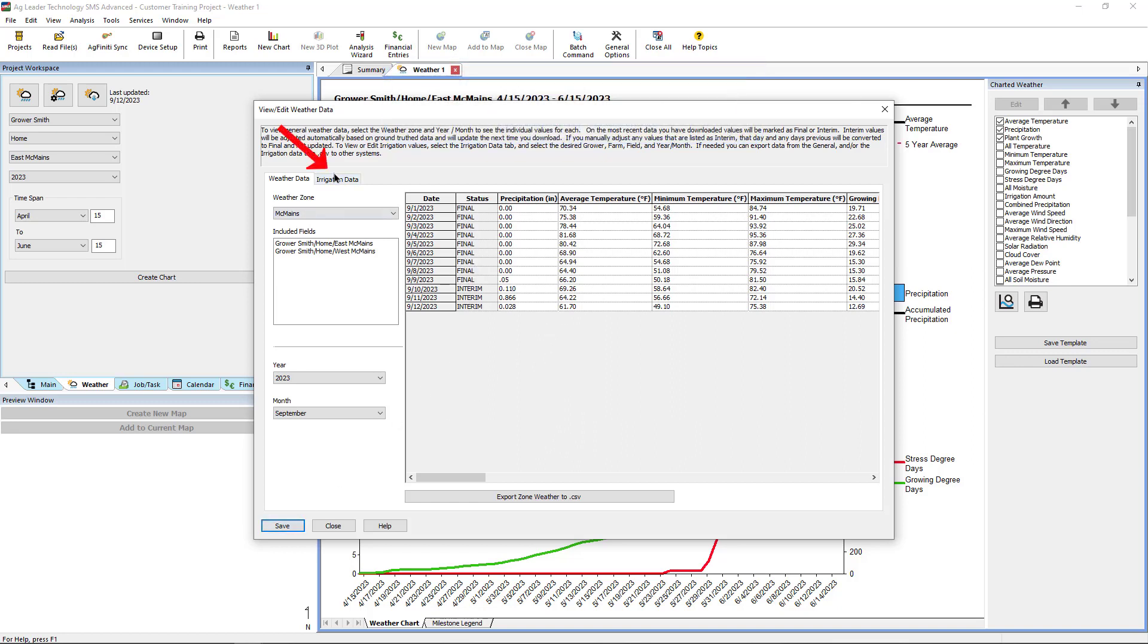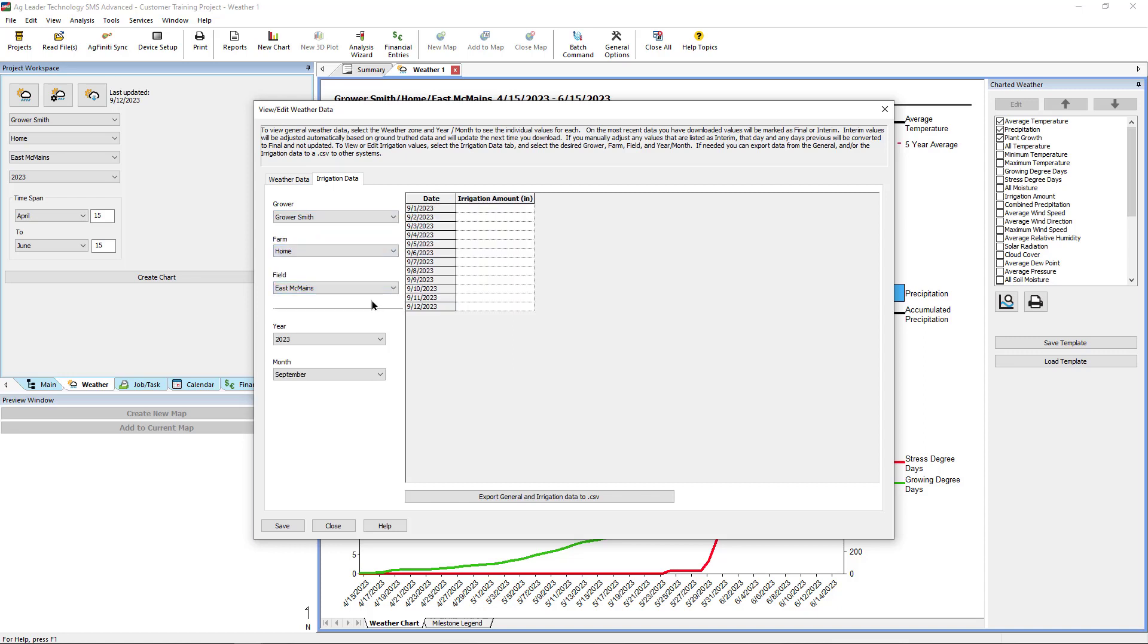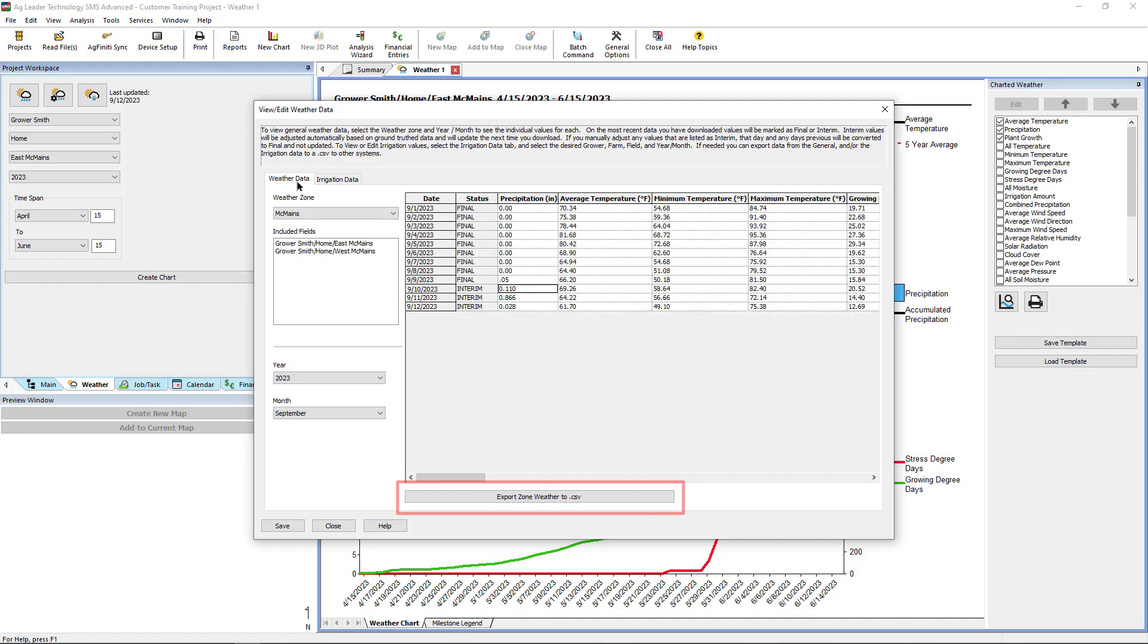The Irrigation Data tab can log additional precipitation amounts applied by an irrigation system. Either the Weather or Irrigation tab can be exported as a CSV file for Excel. When finished making edits, click Save, then Close.